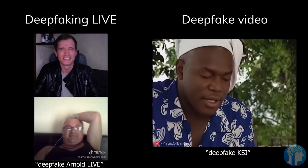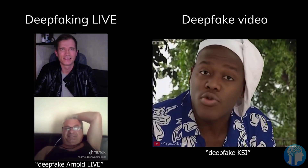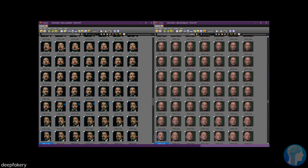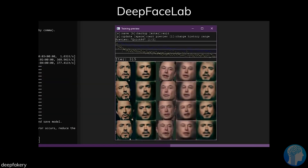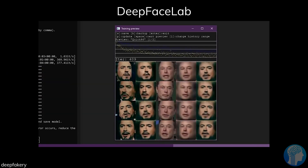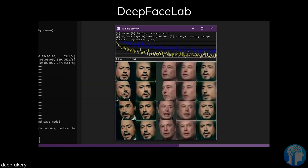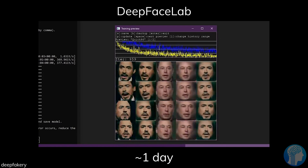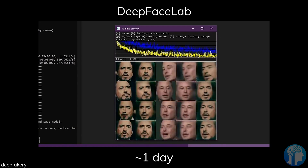DeepFace Live, which is available for Windows 10, works by leveraging the same datasets of celebrity faces previously used to produce deepfake movies. Like Snapchat's Snap Camera, it allows users to apply face filters through their webcams and can be used in tandem with most video-based streaming and messaging services. DeepFace Live's face-swapping feature may also be used on previously recorded video.